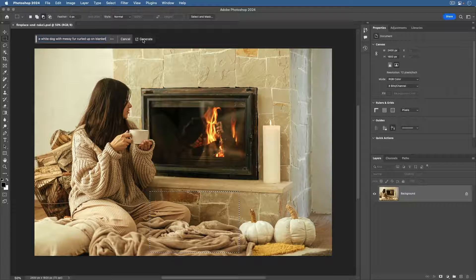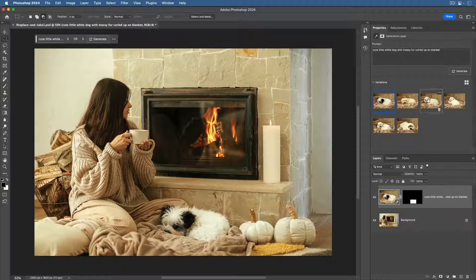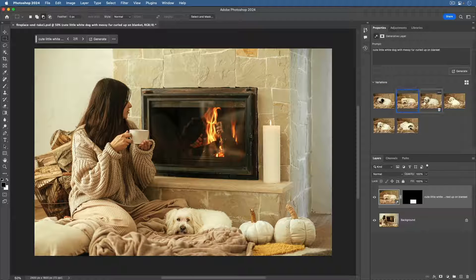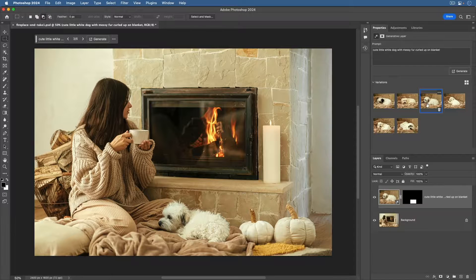With Generative Fill in Photoshop, you can add new objects to an image by just describing them in a text prompt. Hi, I'm Jan Kabili from Adobe's Learn Team. In this video, I'll show you how to use Firefly-powered Generative Fill in Photoshop to create new content inside an image in just a few seconds.